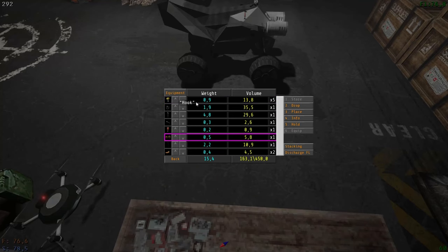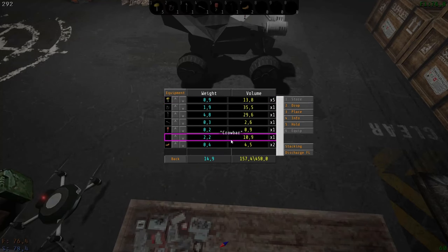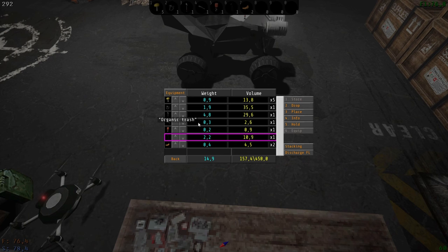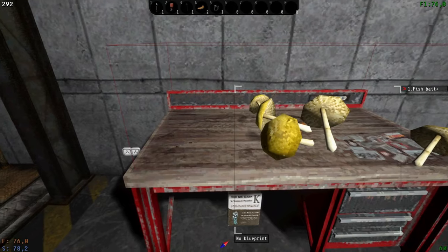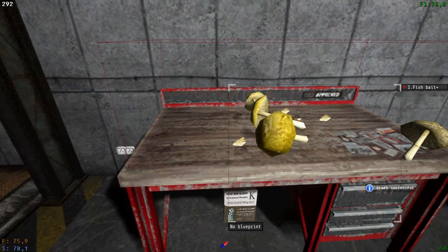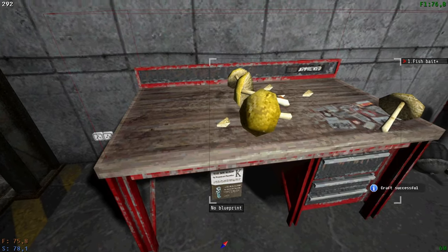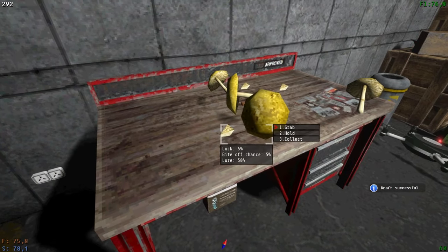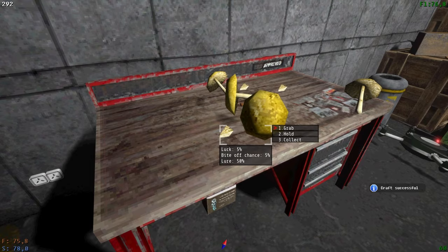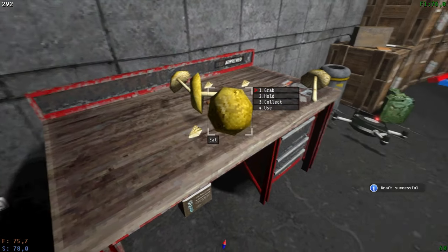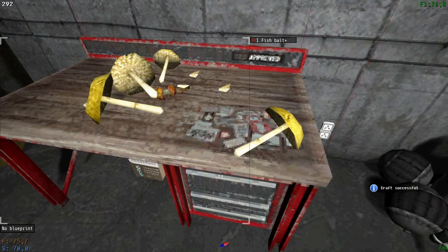Because I mean, I do, funguses count as organic trash. It's organic. Oh, what did I do? What? What luck? Plus five percent lure. Oh, this is fishing bait.